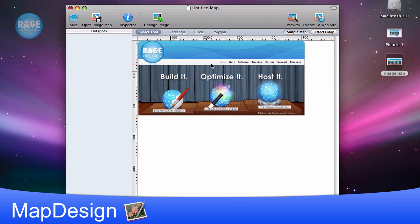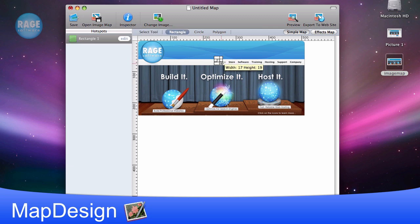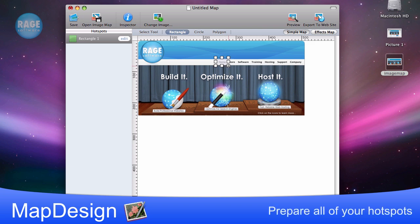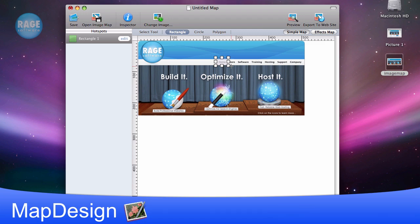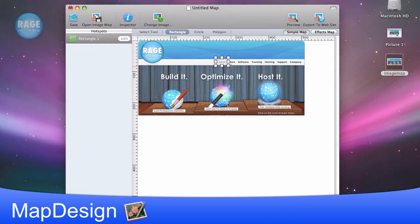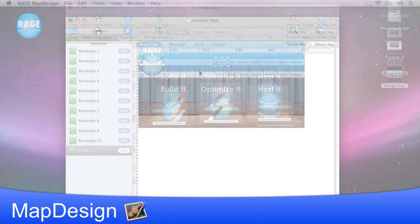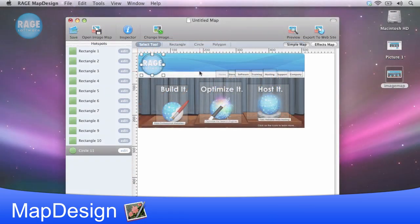The first thing I am going to do is choose the rectangle option. Now I will be able to create the area that will have a live link. I am going to do this for all of the text and images that I want to have links. I am going to fast forward through this process, since it could take a few minutes depending on how many areas you are going to link.